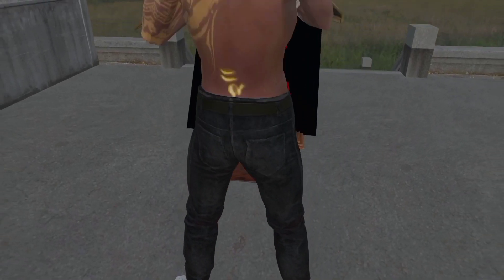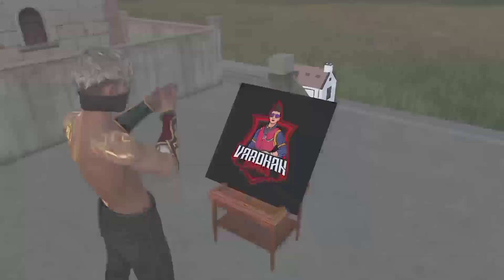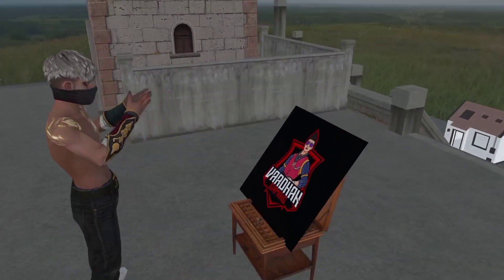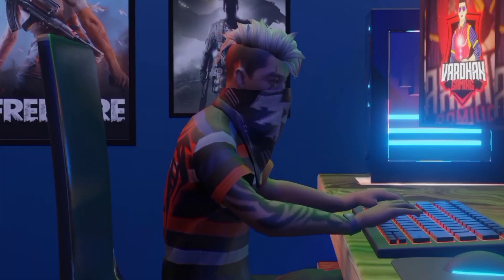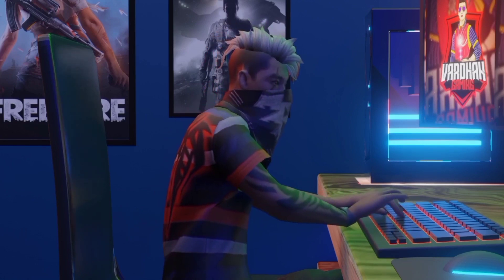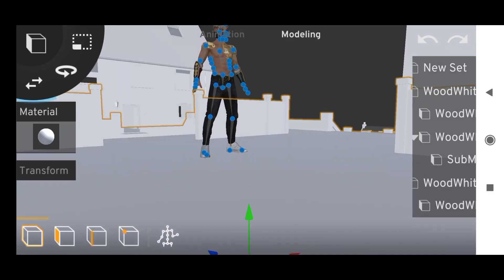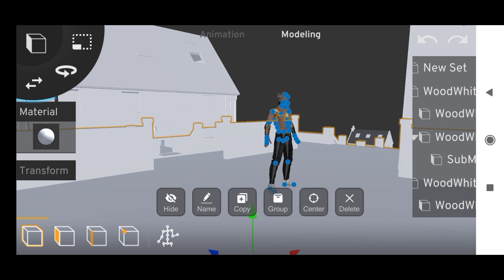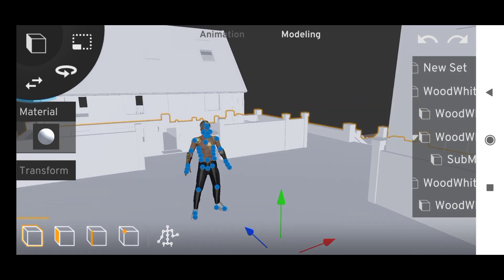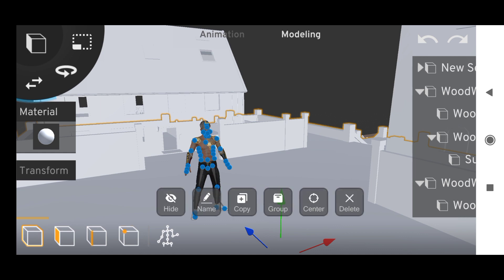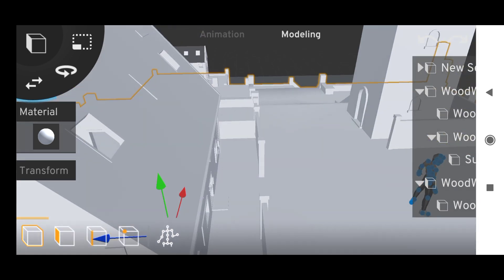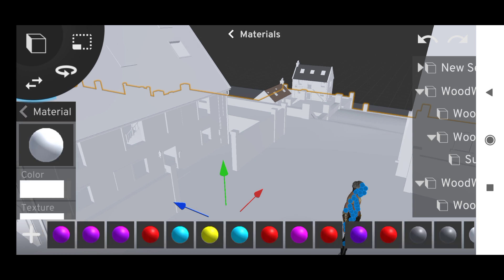Hello guys, welcome back to our channel. This video is a tutorial on Prisma 3D. Download the Prisma 3D version 3.0 application. Make sure you download version 3.0 — not an older version.